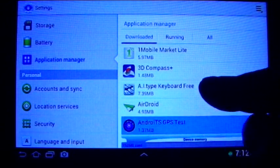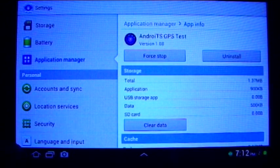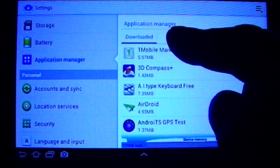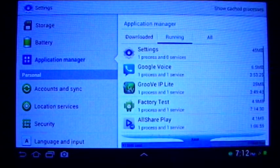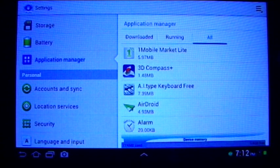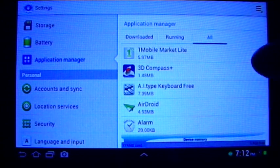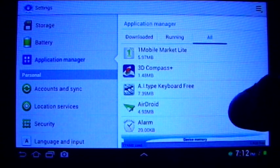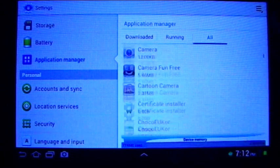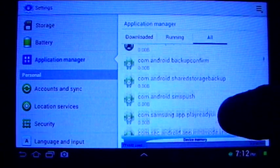The Application Manager will show you what's running — downloaded, running, and all. In the All tab you can find the applications that you don't want to run, so just find one.